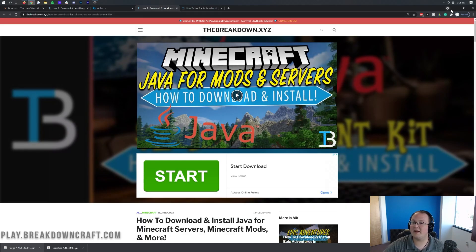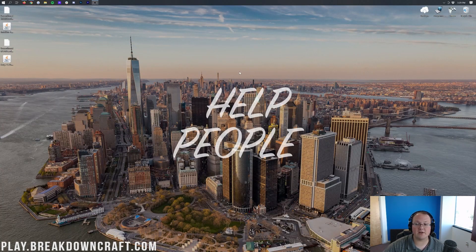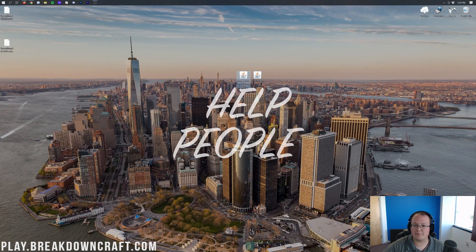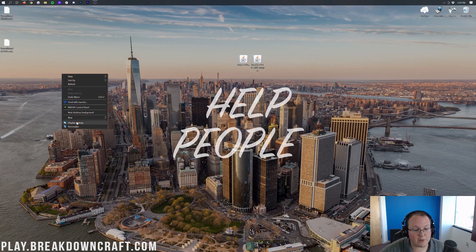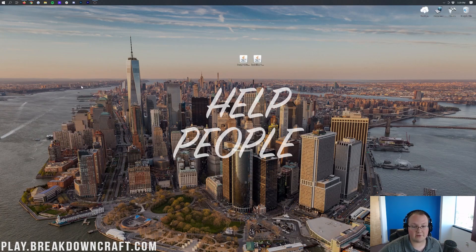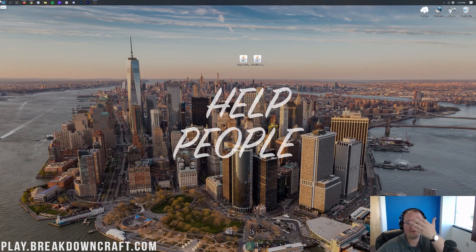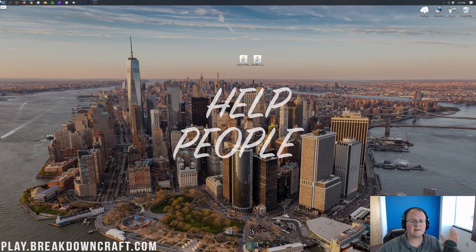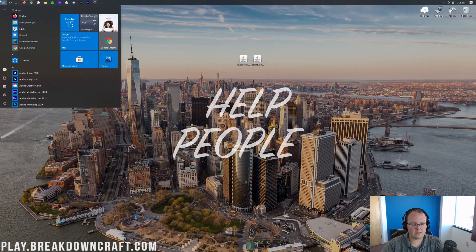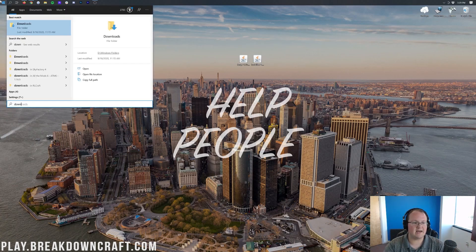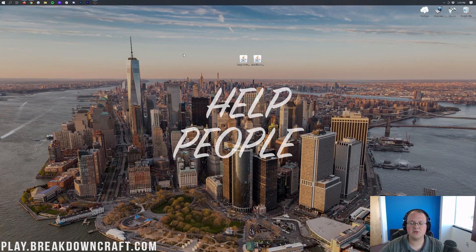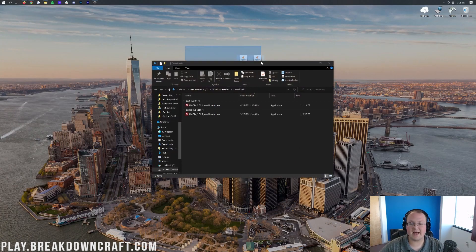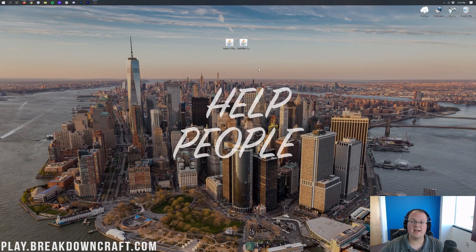Now we can go ahead and minimize our browser. And here on our desktop, we have Lost Cities and we have Forge. If these aren't on your desktop, they're most likely going to be found in your Downloads folder. Click the Windows icon, type in Downloads, and then in here we'll find Lost Cities and Forge. Go ahead and drag them to your desktop just for ease of use.